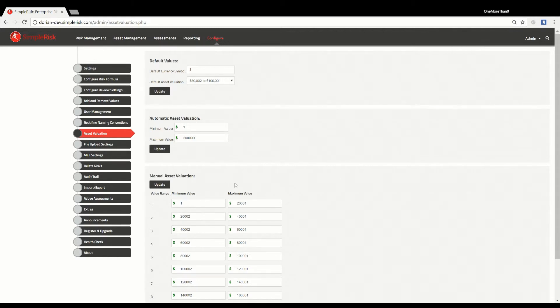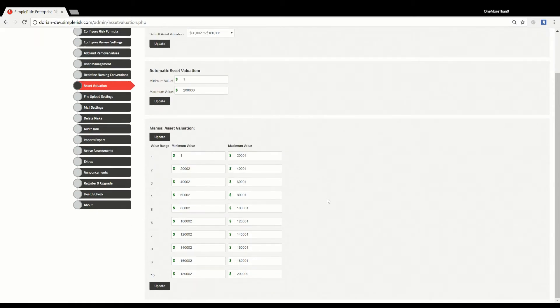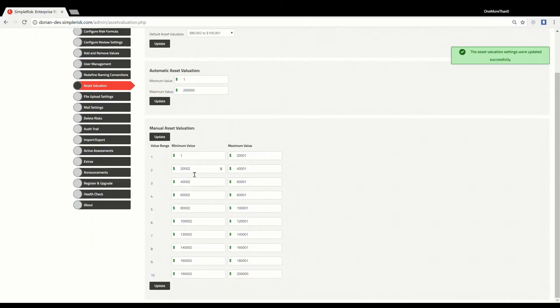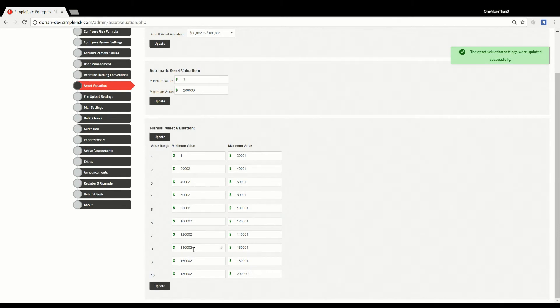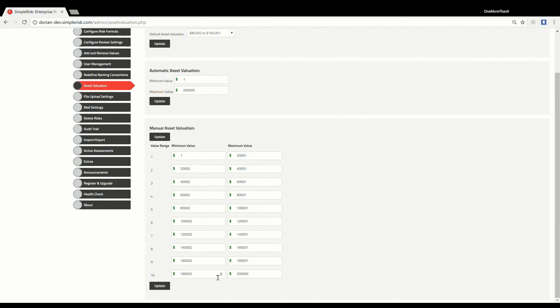Once you have set the minimum and maximum ranges, click the Update button at the bottom of the section and the generated ranges for assets will now be reflected in the section below. The third section allows you to manually select minimum and maximum values for each value range.